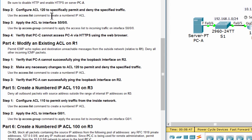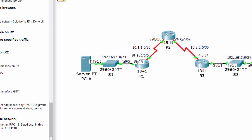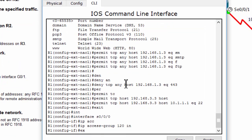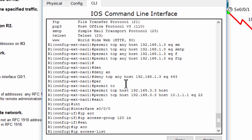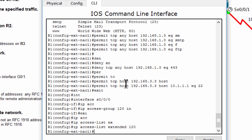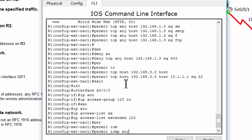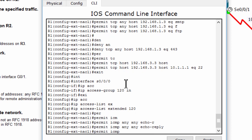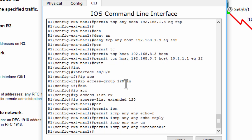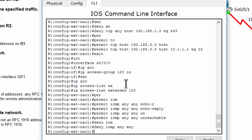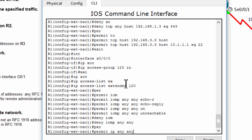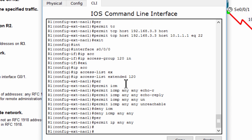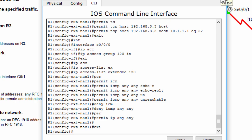Part 4: Modify ACL 120 on Router 1. Permit ICMP echo replies and destination unreachable messages from the outside network, and deny all other incoming ICMP packets. Of course, we need to allow other traffic, because the last rule default on ACL is deny all.